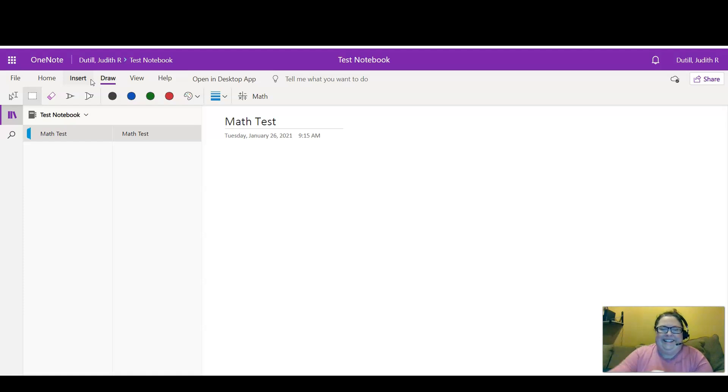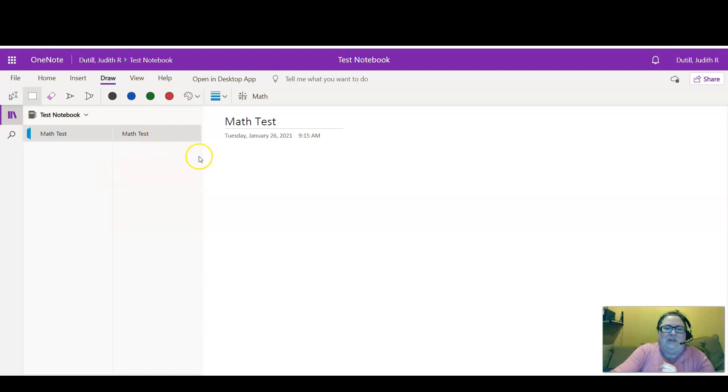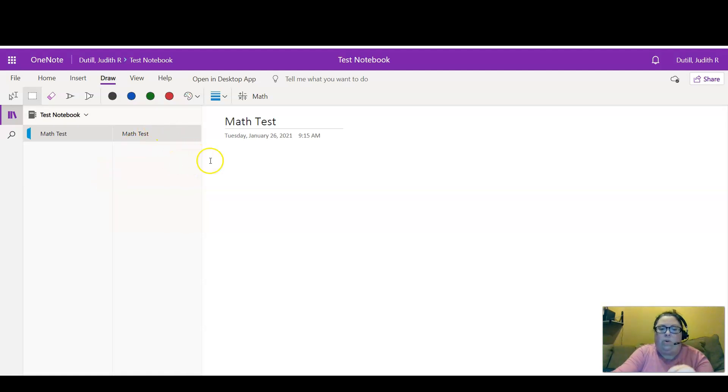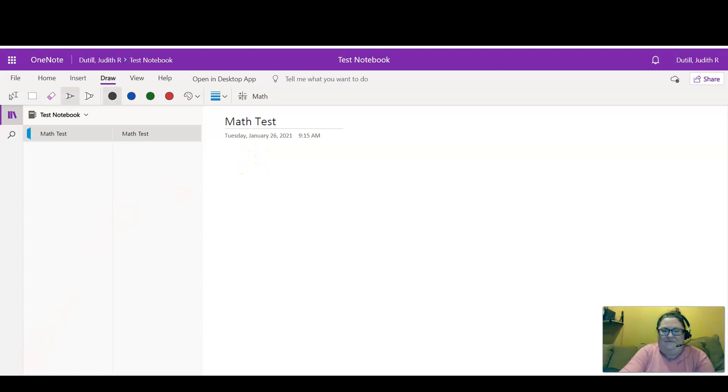So what I'm going to do is draw my math equation here on the screen. I'm going to grab my pen.